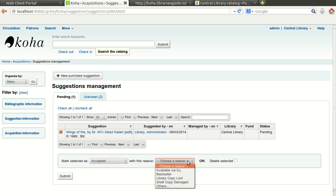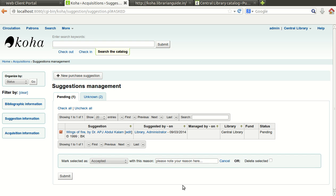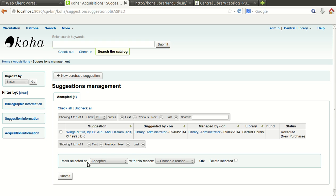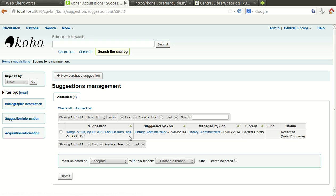And while you are choosing this option you can enter the reason, new purchase or simply whatever the reason you can select and click on submit. So you can see the suggestion has been accepted by the administrator.